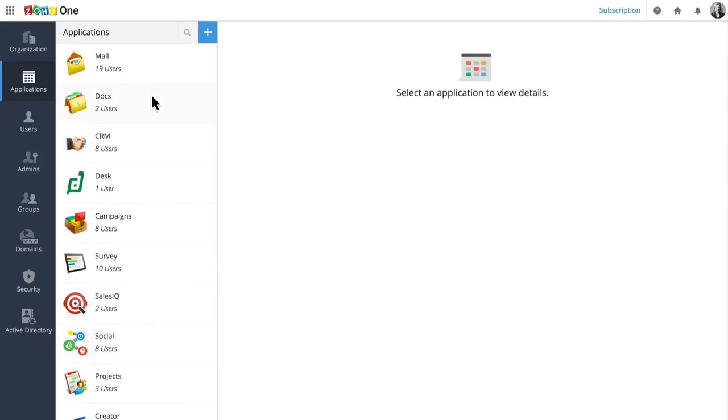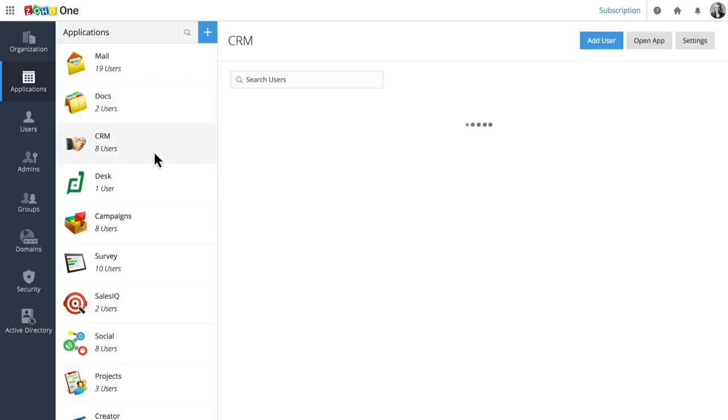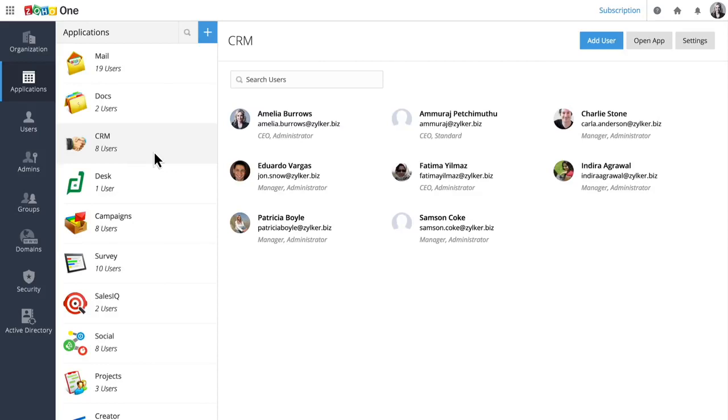After turning applications on, you can add users to them. Since we've already added some, we can click on an app to see who's been given access to it.